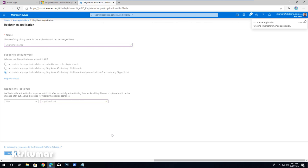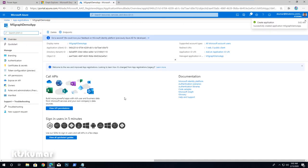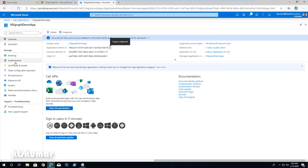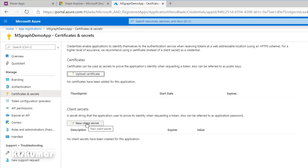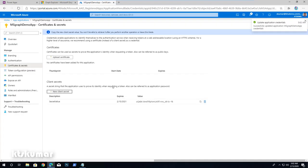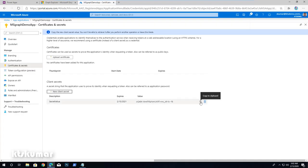Once the app is registered, we have to configure the client secret and then API permission for this app. The app is now successfully registered. We have to copy the client ID for future references. Then click on Certificates and Secrets. Create a new client secret — click New Client Secret, give it a name, and click Add. Now the client secret is ready. Copy this value.